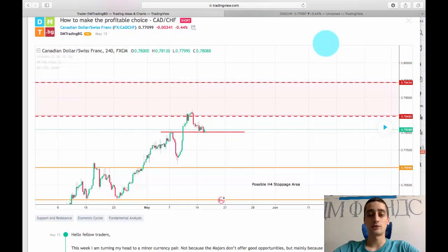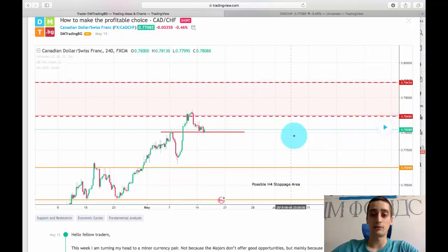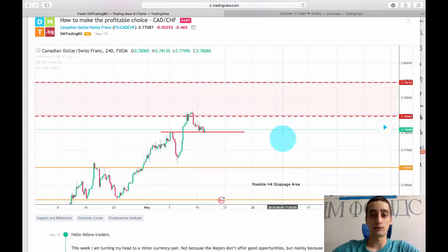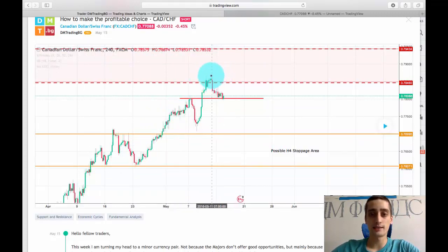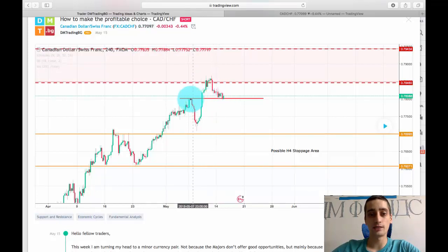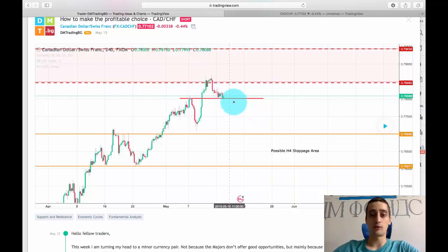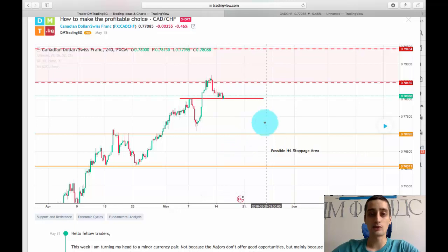What you see on the screen now is the trading plan I posted on TradingView based on the Canadian dollar Swiss franc. Before I click this play button and see how the plan executed itself, I just want to say a few words about the idea behind the plan. First of all, we had a very old and long uptrend on this pair which reached a monthly resistance area, and as you can see on the H4 time frame it bounced from that area and moved down to this level, which is the previous stop made by the previous wave. My expectations were for the price to break this previous stop and to move further down, reaching inside of this possible H4 stoppage area.